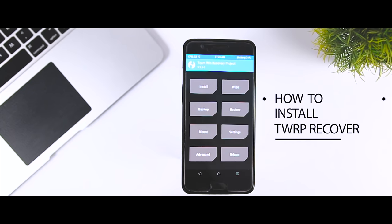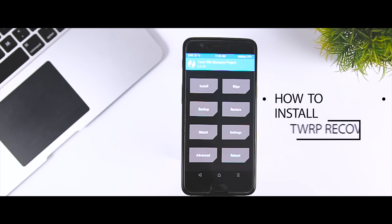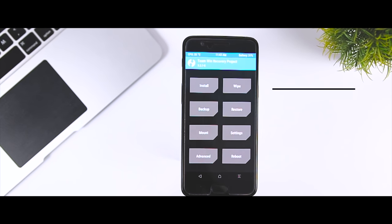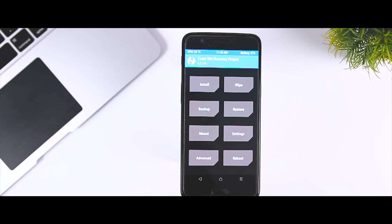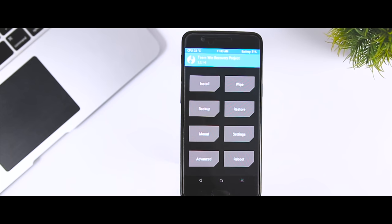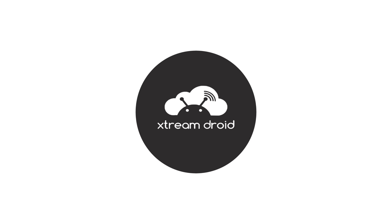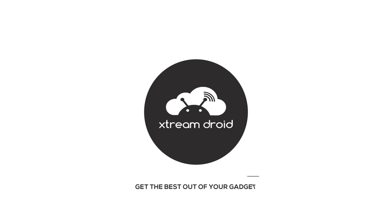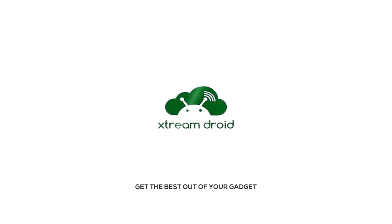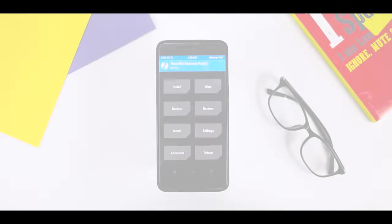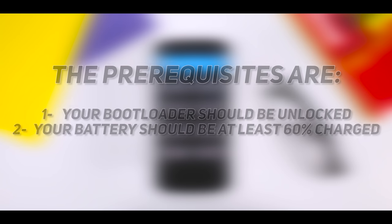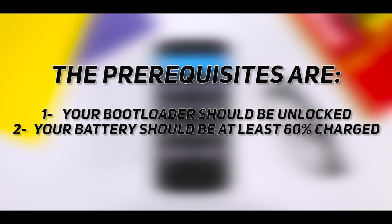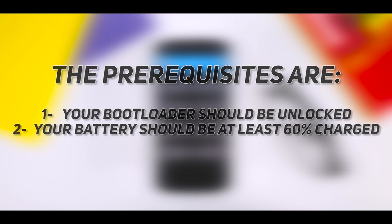Excited? So let's get started. Now before we move forward, the prerequisites are: first, your bootloader should be unlocked; second, your battery should be at least 60% charged.